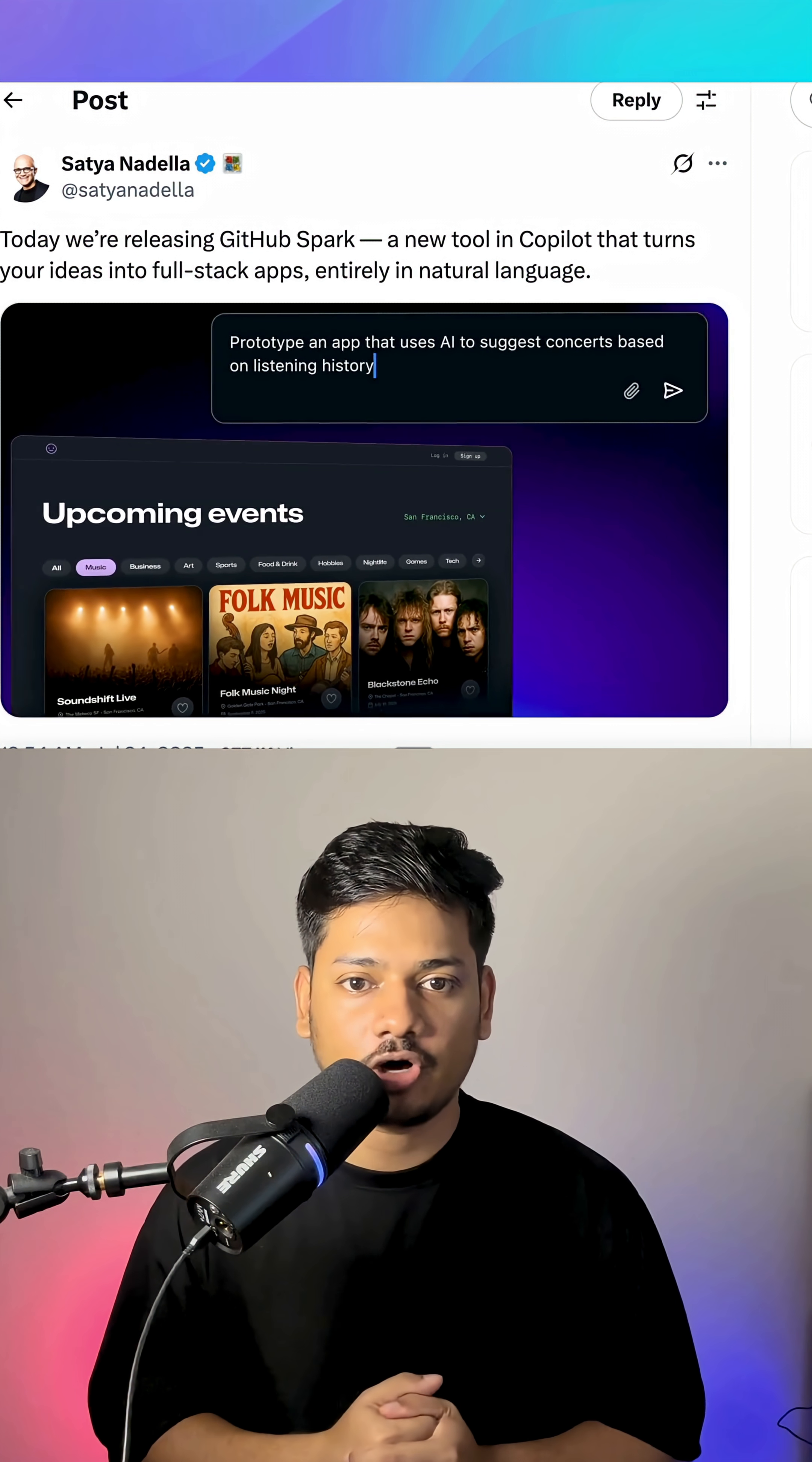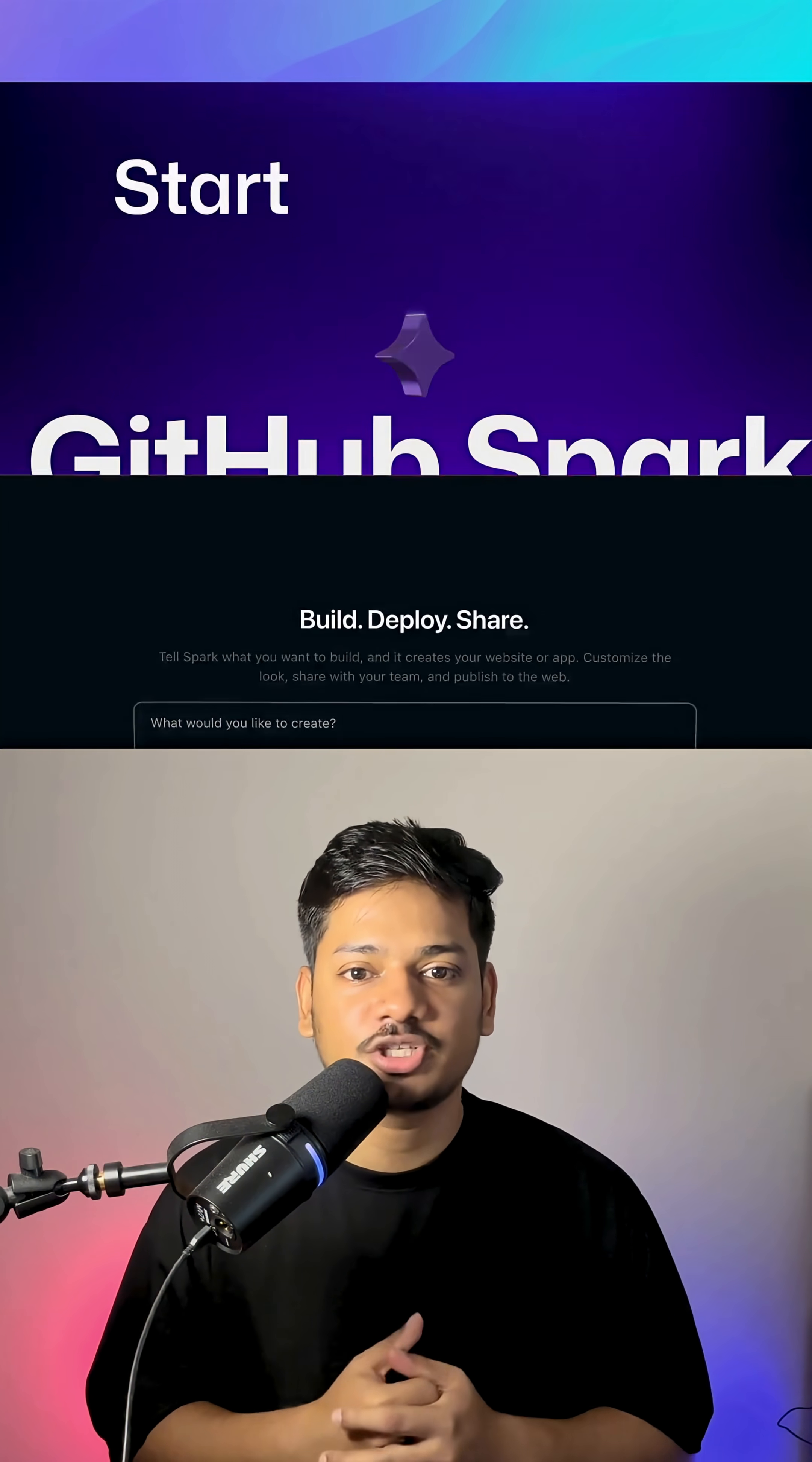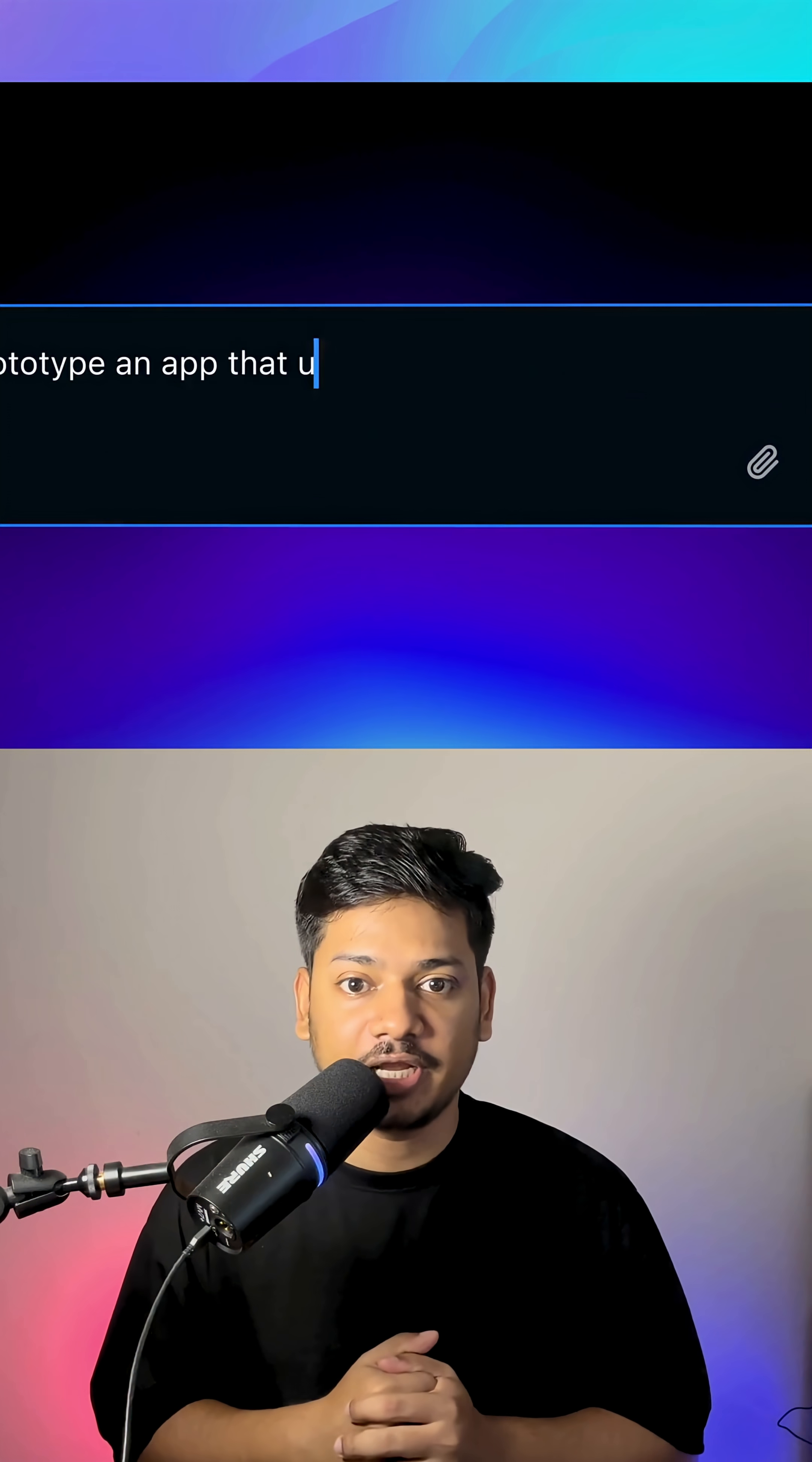GitHub by Microsoft just launched something powerful. It's called GitHub Spark. It can turn your ideas into a full stack app just in minutes.